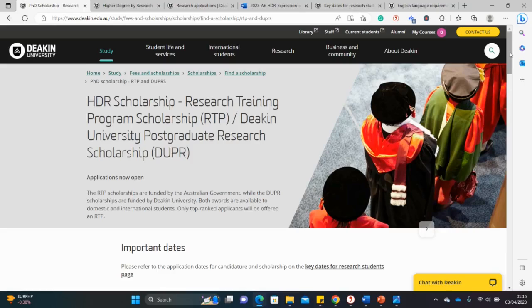Hello guys, welcome back to my YouTube channel. Today we are back in Australia in search of masters and PhD opportunities. We are at Deakin University and I have one piece of good news.